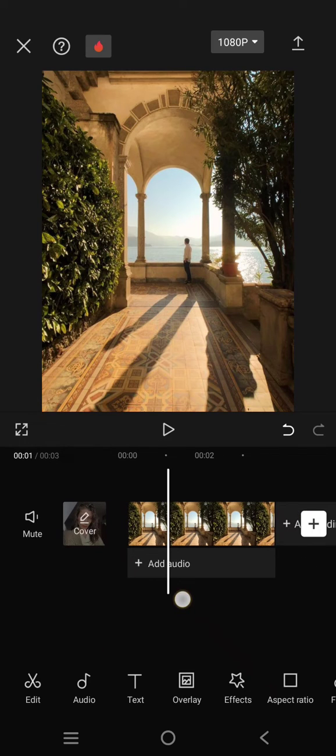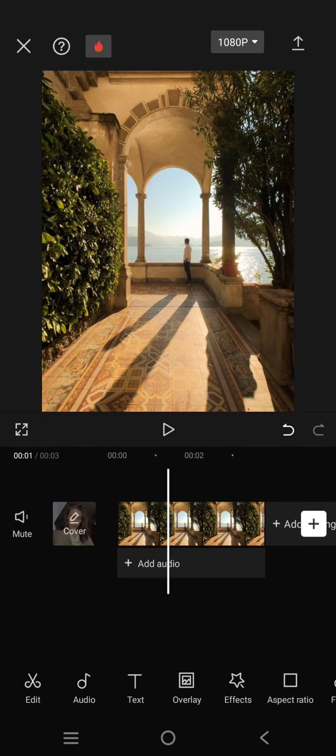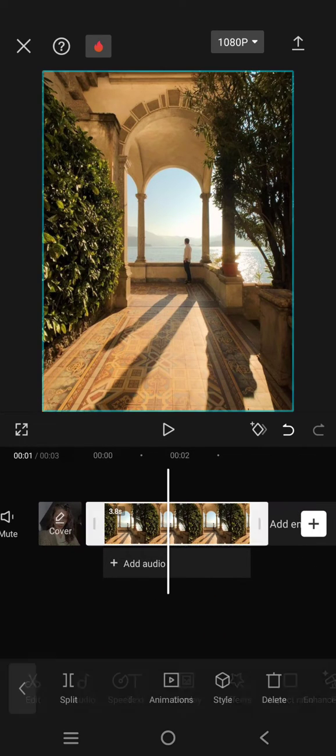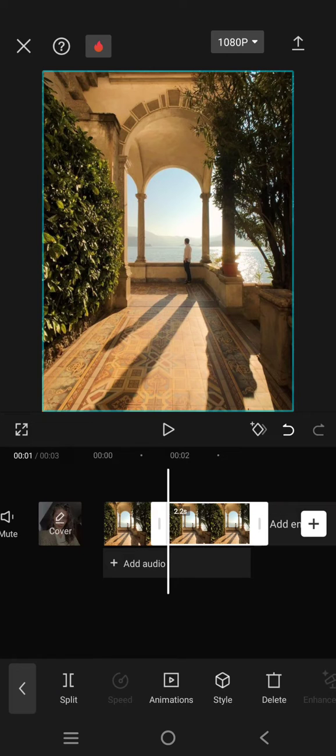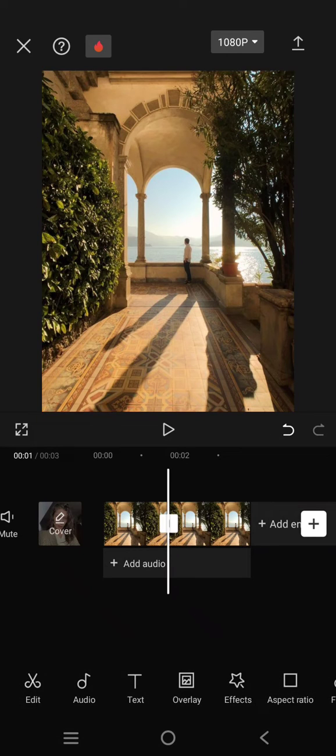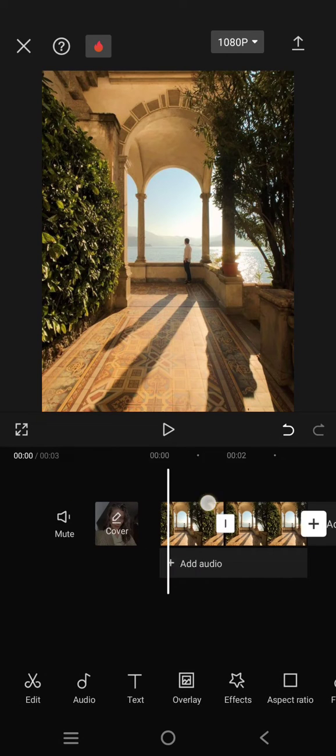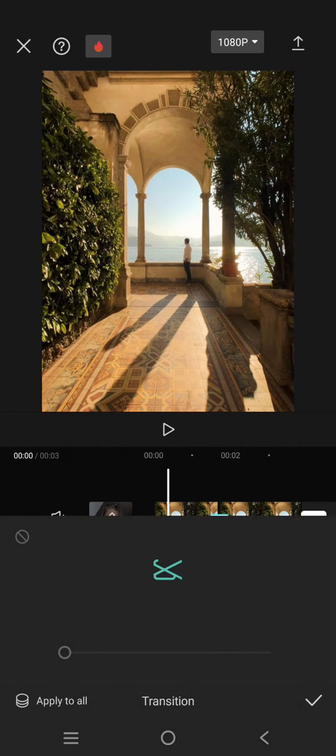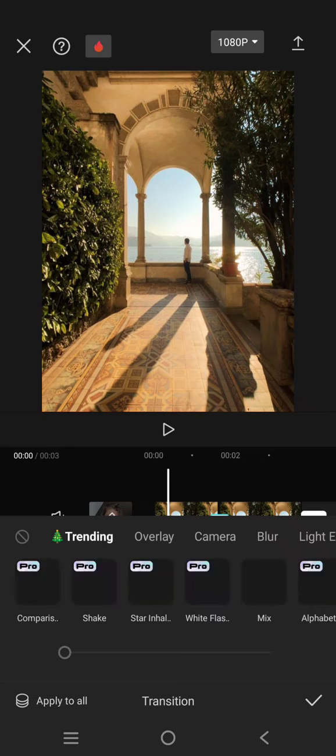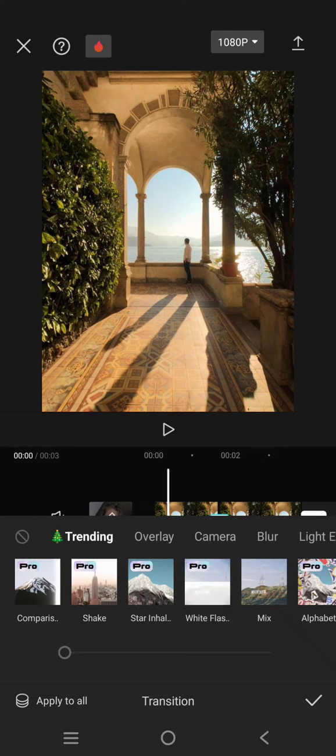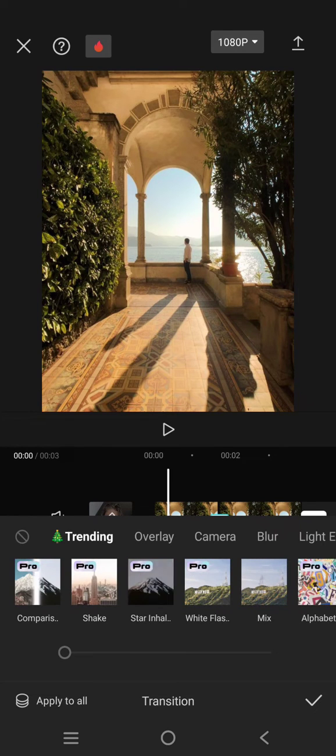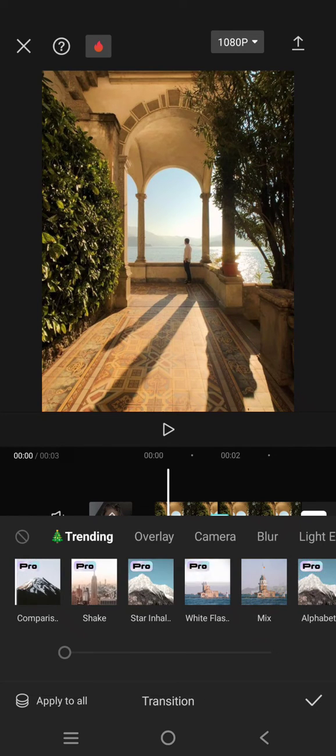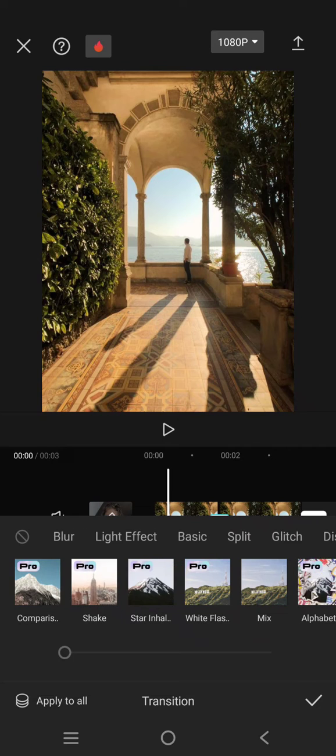then split it into two like this. I'm going to click on the photo, click on split. Now click on the transition box and then find the paper ball transition.